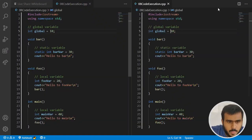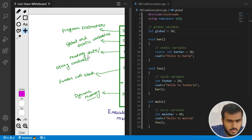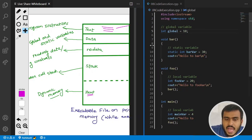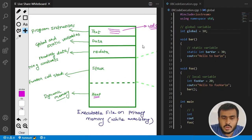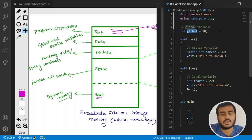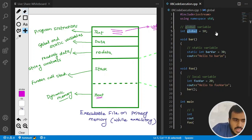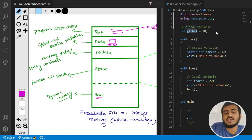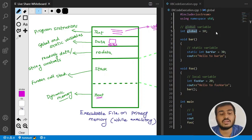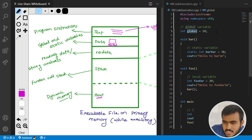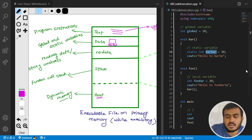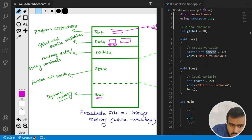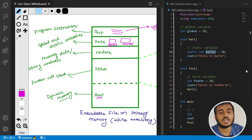Let me quickly open this code. In the code we have one global variable called 'global' — where will this get memory? Since it is a global variable, it will get memory in the data section. Then bar_var is a static variable, so it will also get memory in the data section. Your global and static variables both get memory in the data section.